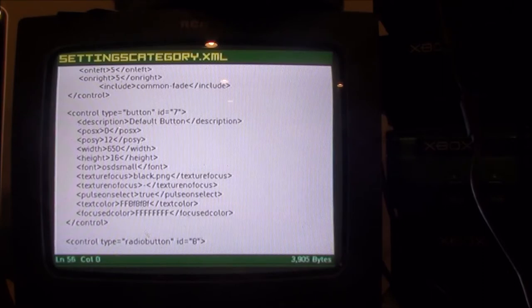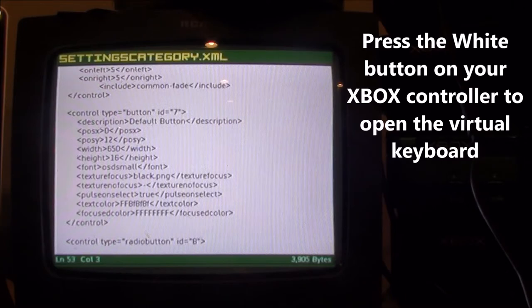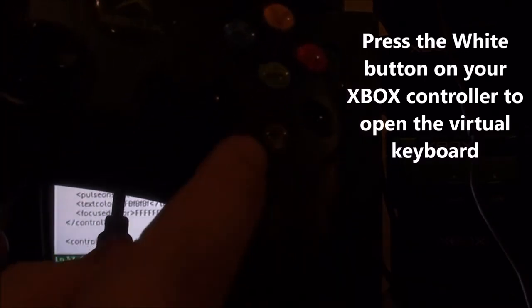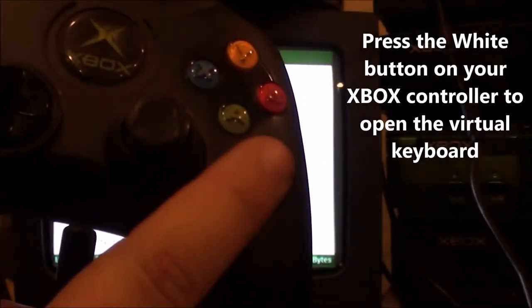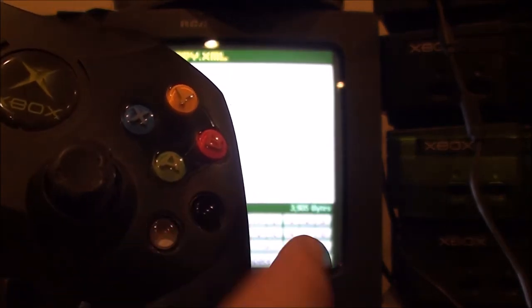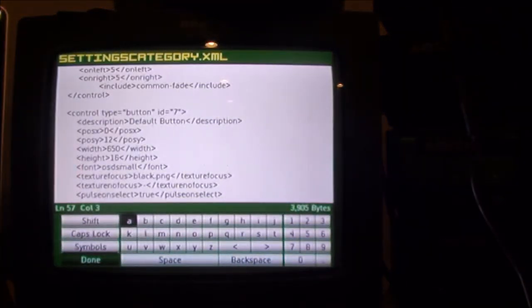There we go, right there it is. And then push the white button on your controller and that brings up a virtual keypad.